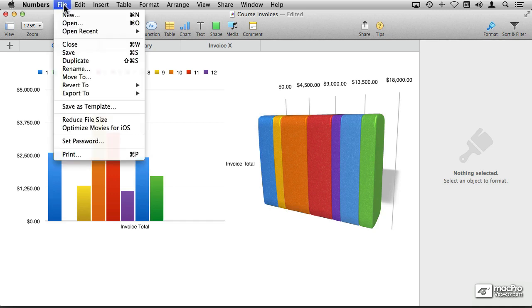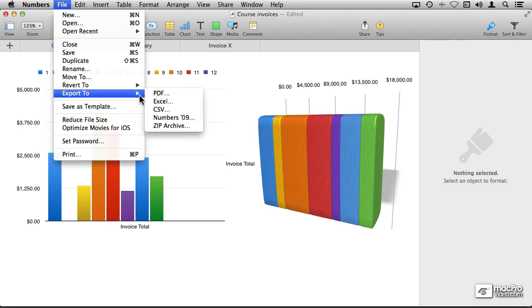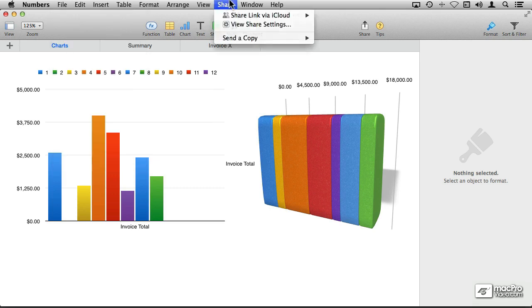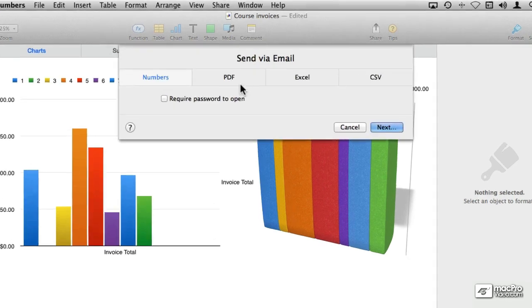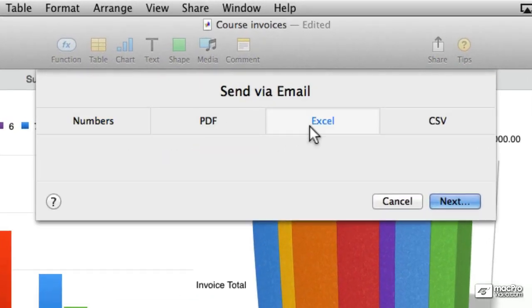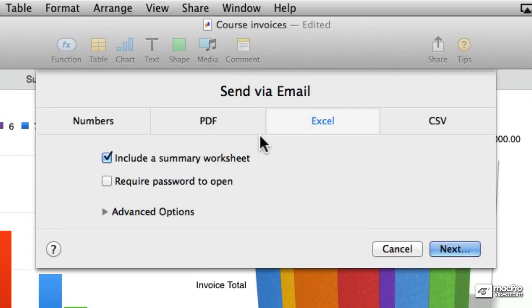Now it really doesn't matter if you choose export to Excel from the file pull-down menu, or if you choose to share a copy via any mechanism and then choosing Excel, the options are going to be always the same.